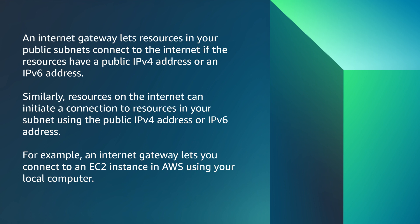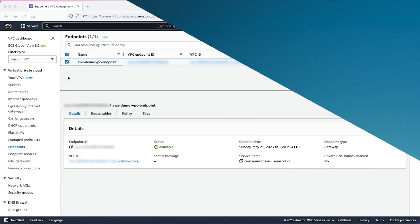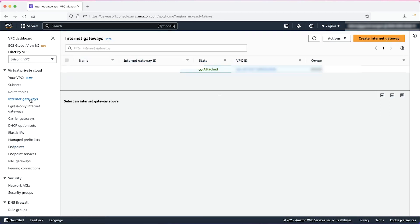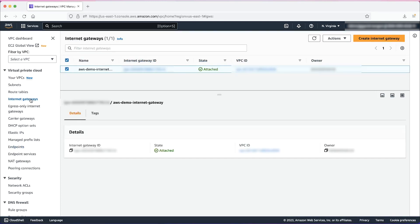For example, an Internet Gateway lets you connect to an EC2 instance in AWS using your local computer. On the VPC console, select Internet Gateways. Here we have an existing Internet gateway that was already created.